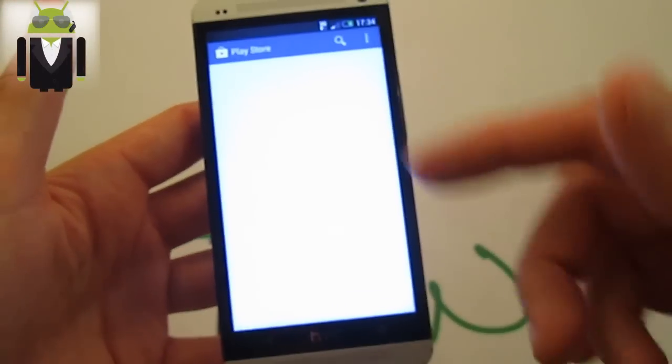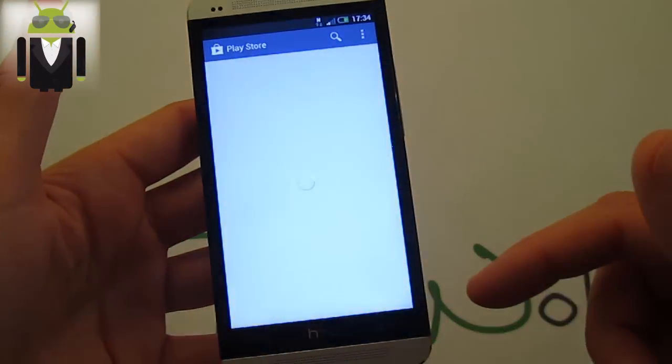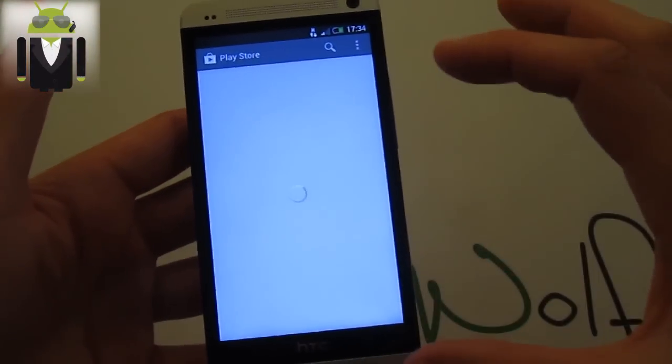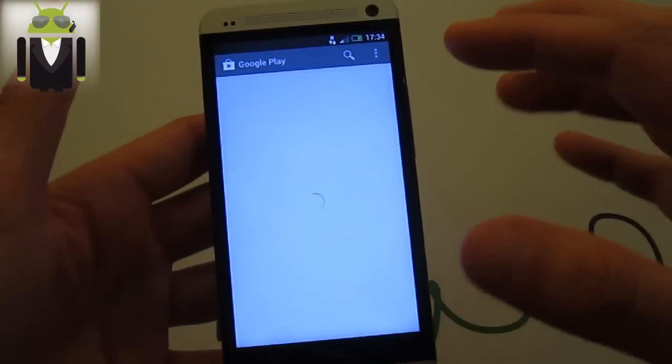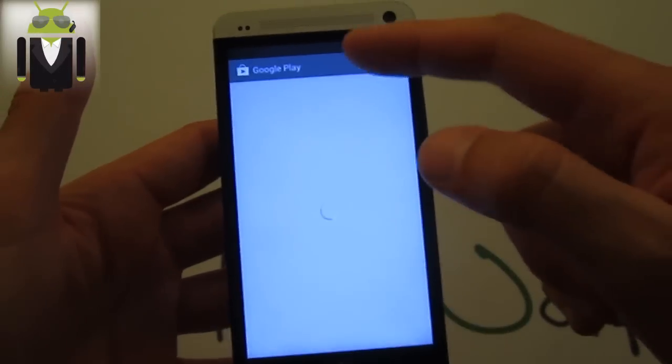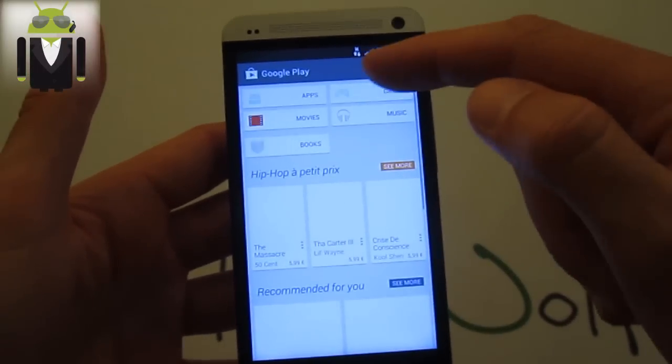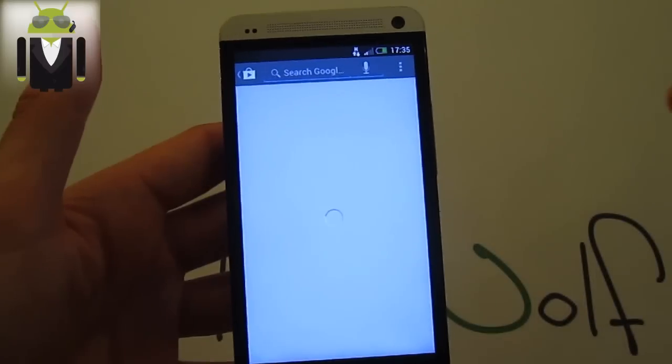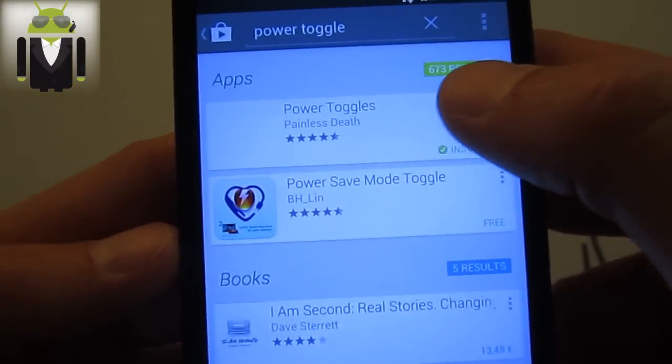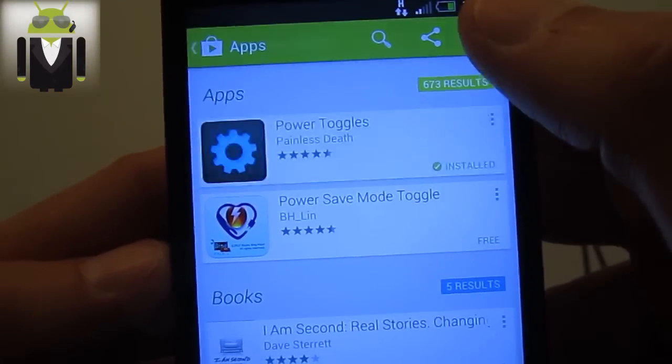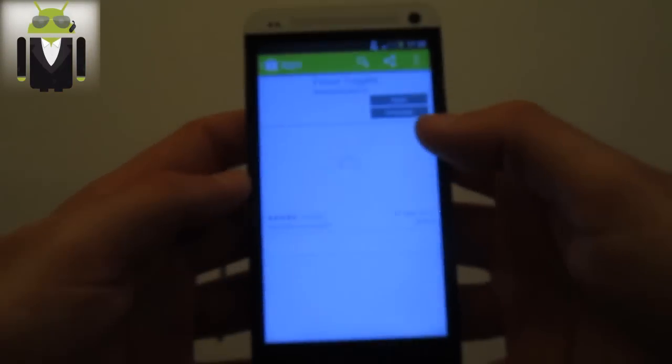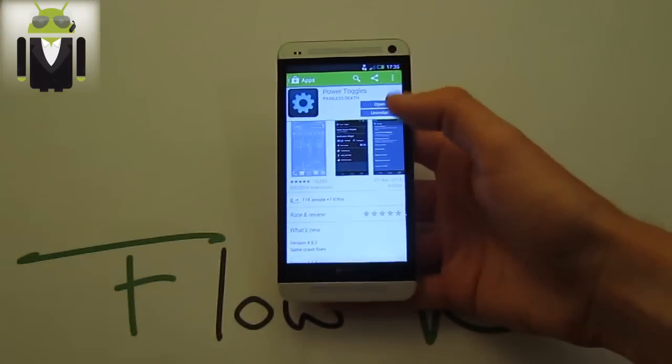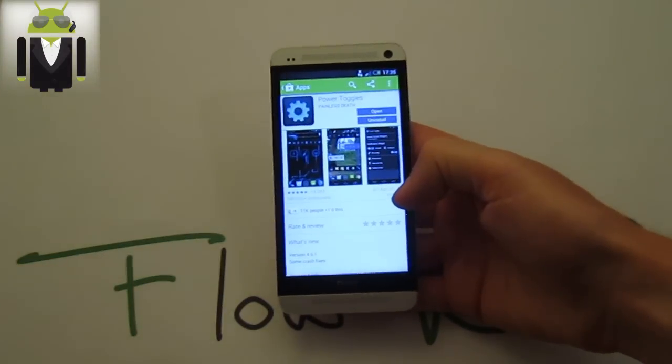Go to download the Power Toggles. This is the first link when you search Power Toggles, just there. You get this one, Power Toggles. Just download it. When it's done with 428 kilobytes, you open it.